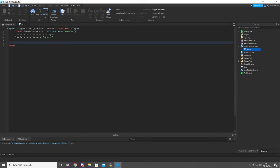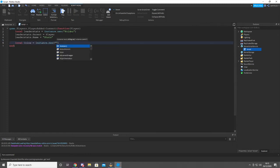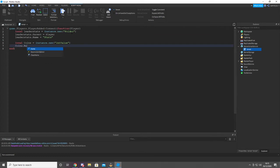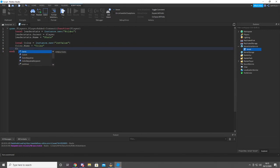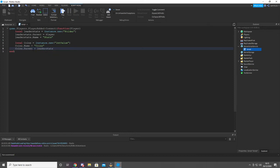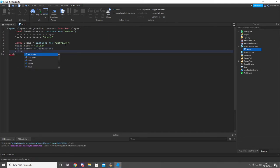So we're gonna do: local Coins equals Instance.new IntValue. Coins dot name equals Coins. For parent, Coins equals leaderStats — it'll go into this folder here that we're creating. We can add a value, so we're gonna add the value as Coins.Value equals — let's just do a thousand, alright? There we go.